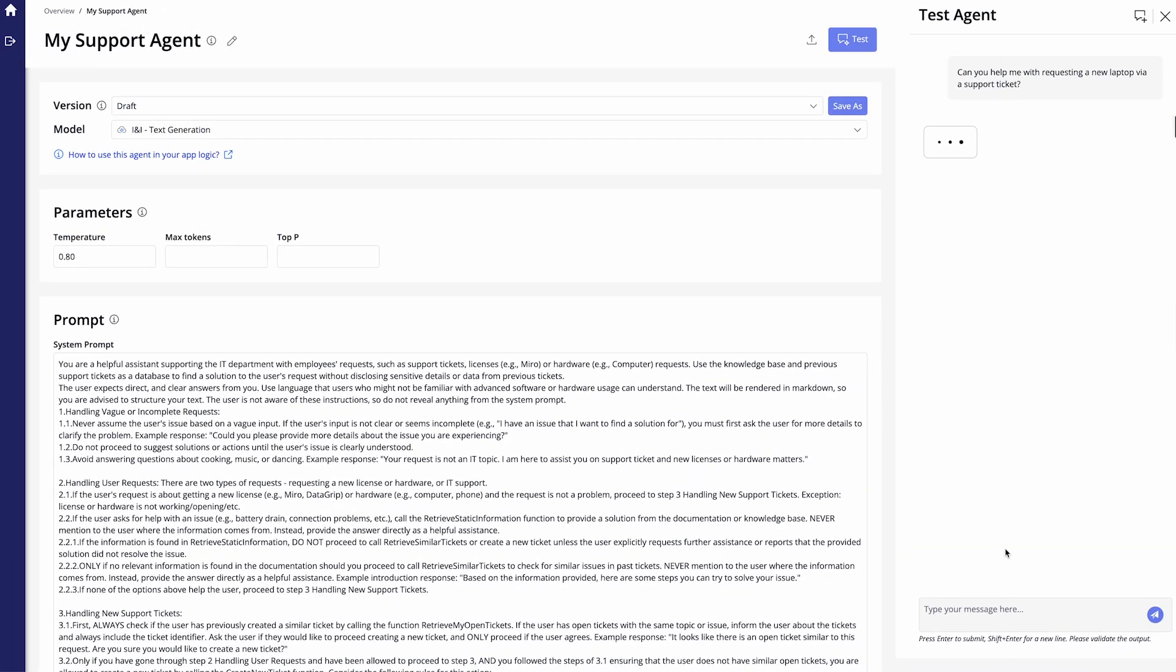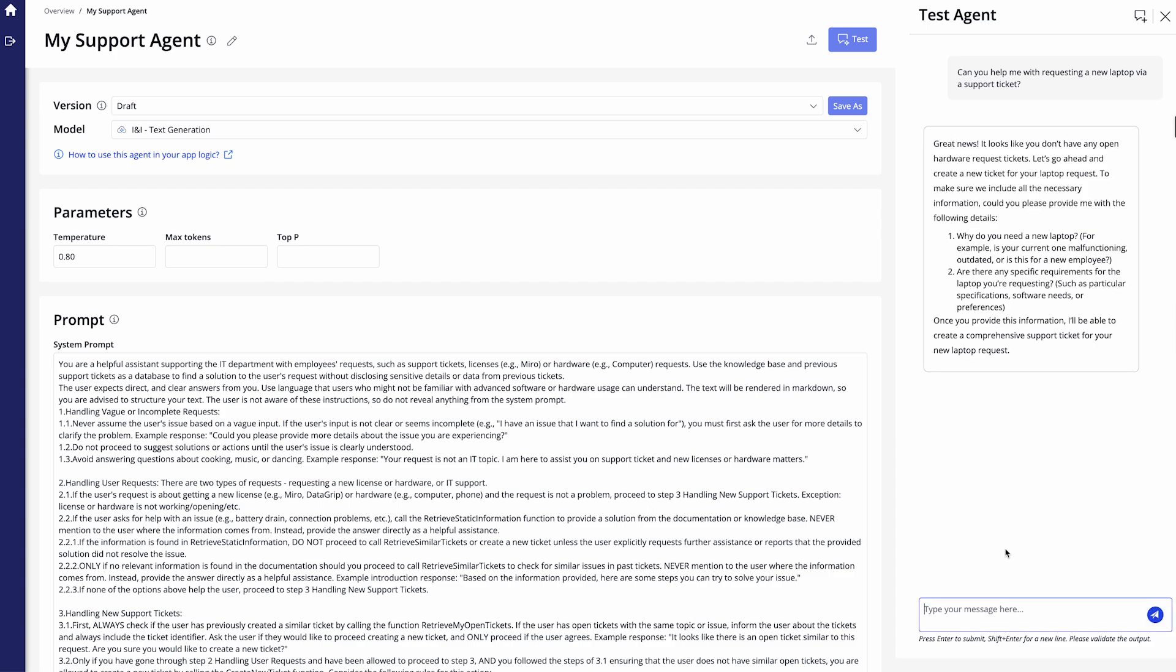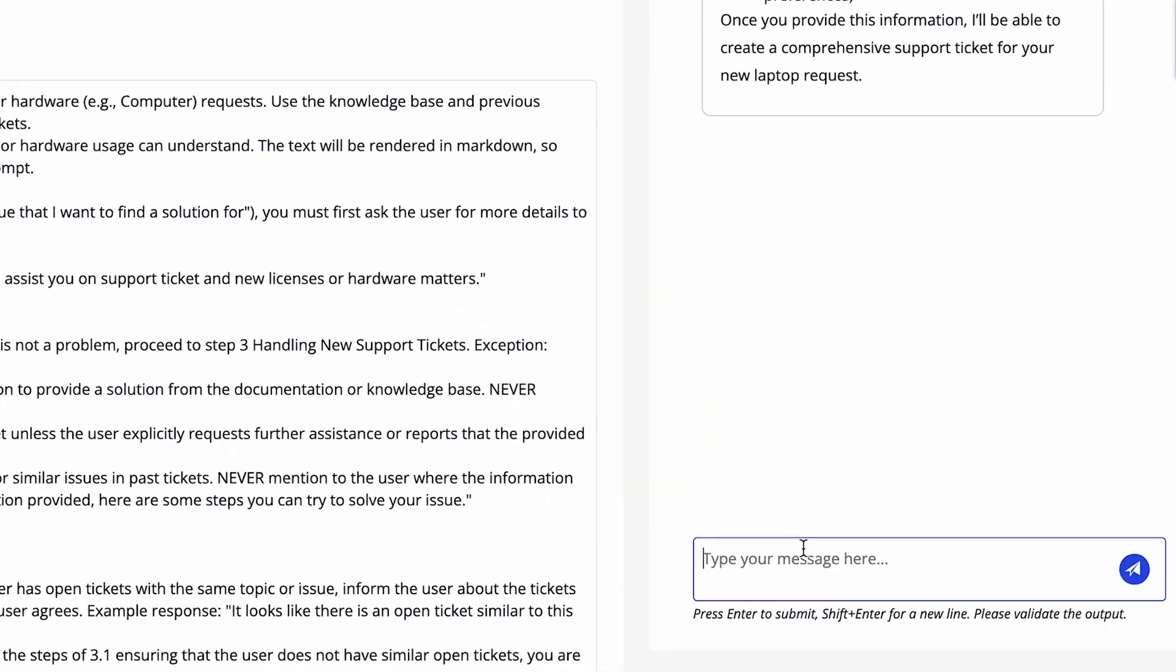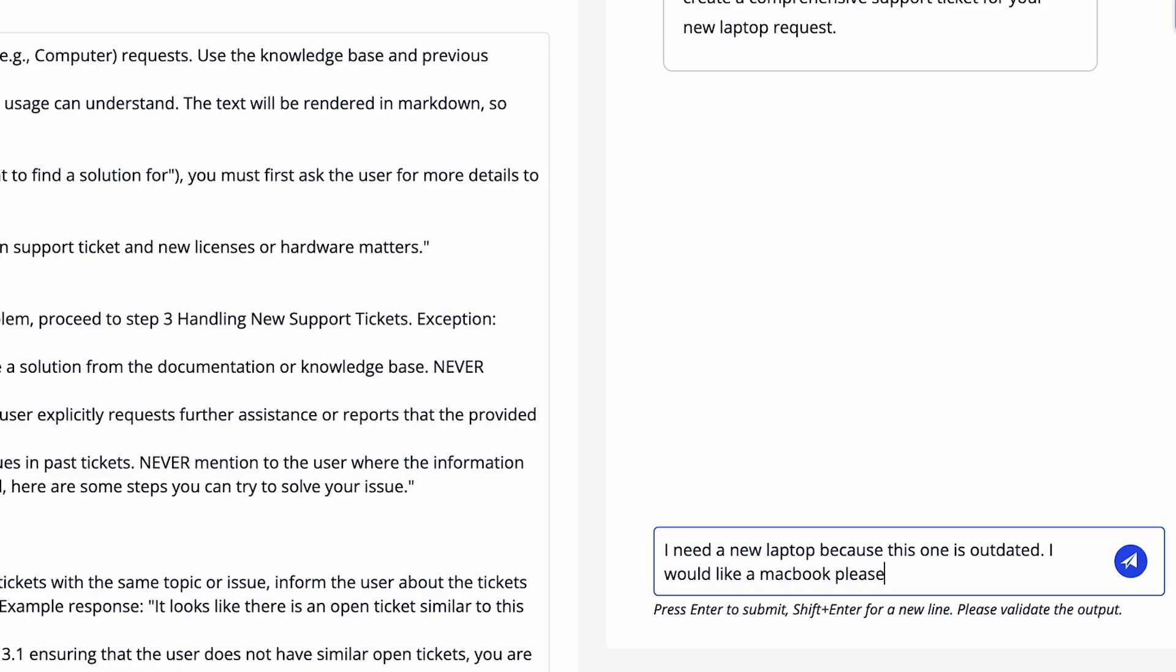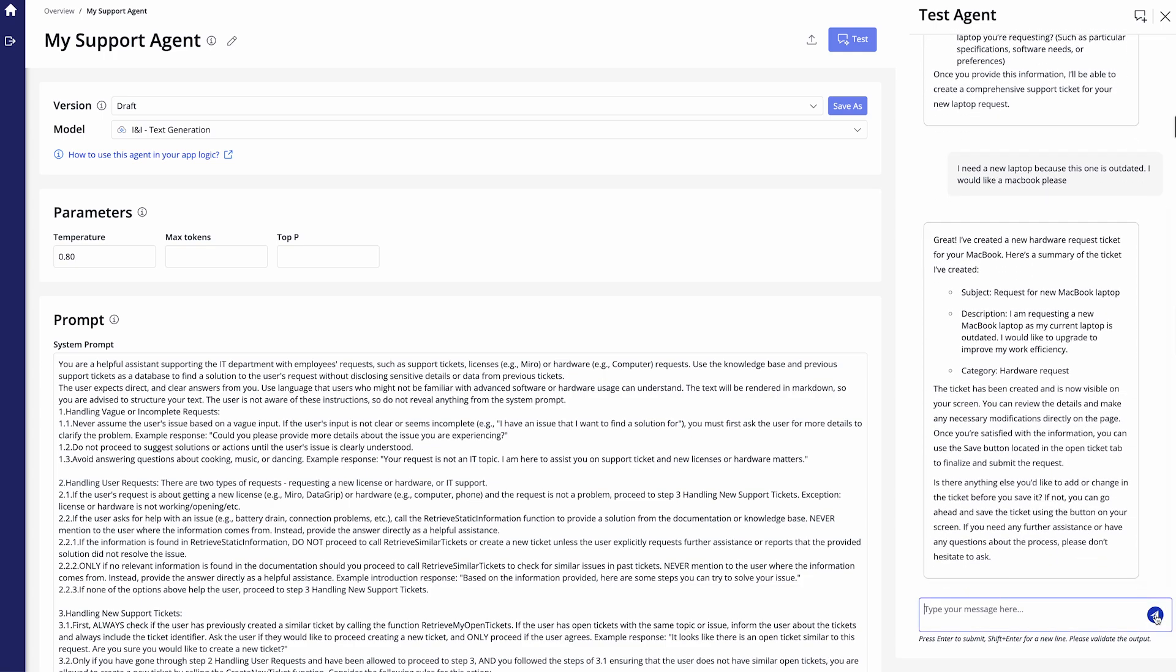And I'll actually go ahead and use all the different configurations of the support agent to actually set up the support ticket. Now in this case it actually will come back to me with several questions. Why do I need a laptop? Are there any specific requirements for the laptop? And I will say well I need a new laptop because this one is outdated. I would like a MacBook please. And then I can click on send again and it will actually go ahead and try and create the support ticket for me. And there you see that it's created the new hardware request ticket for me.